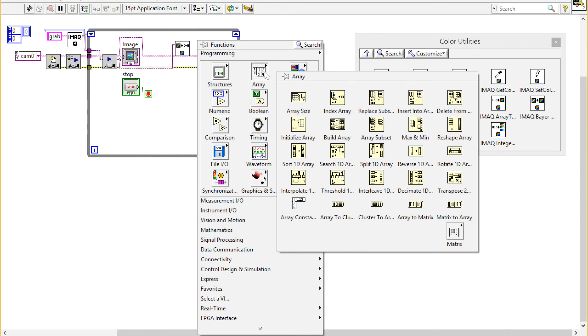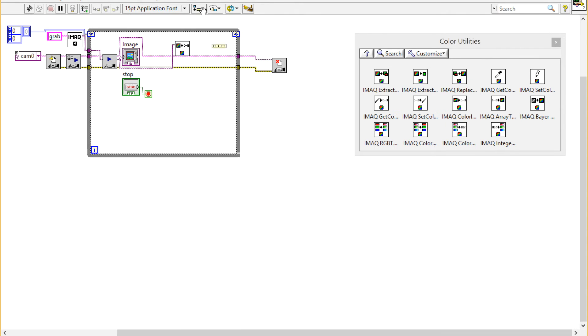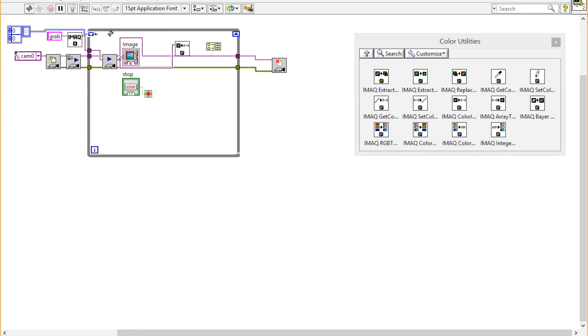Now I'm going to build my array. I'm going to select the Build Array VI from the Build Array palette and connect these up.